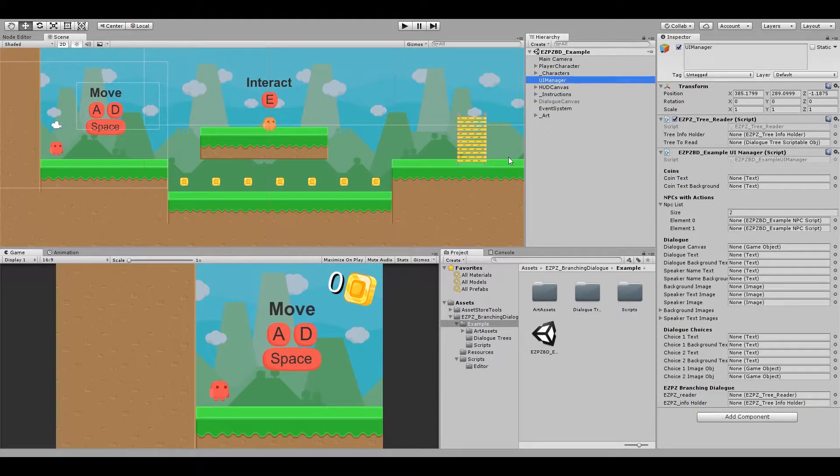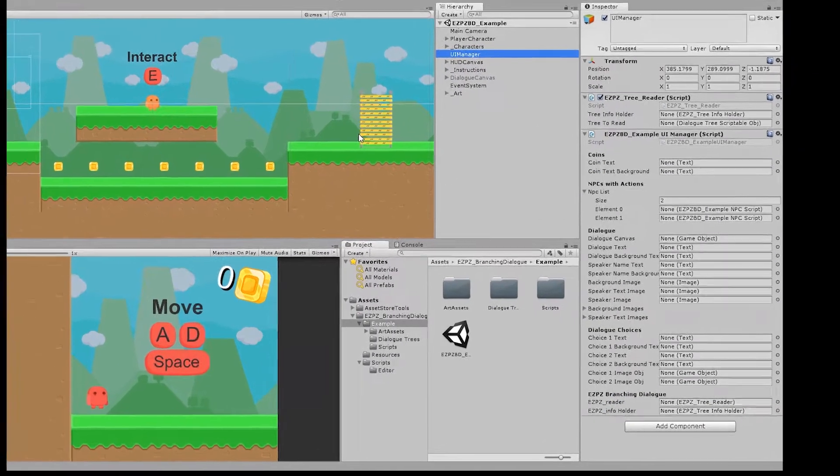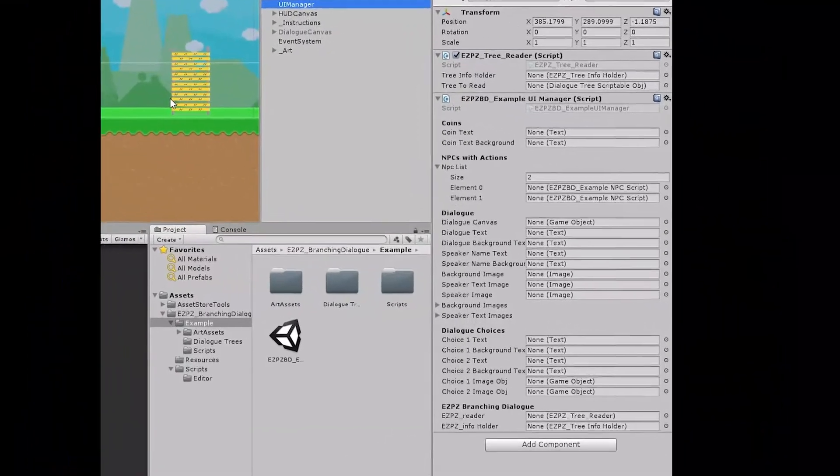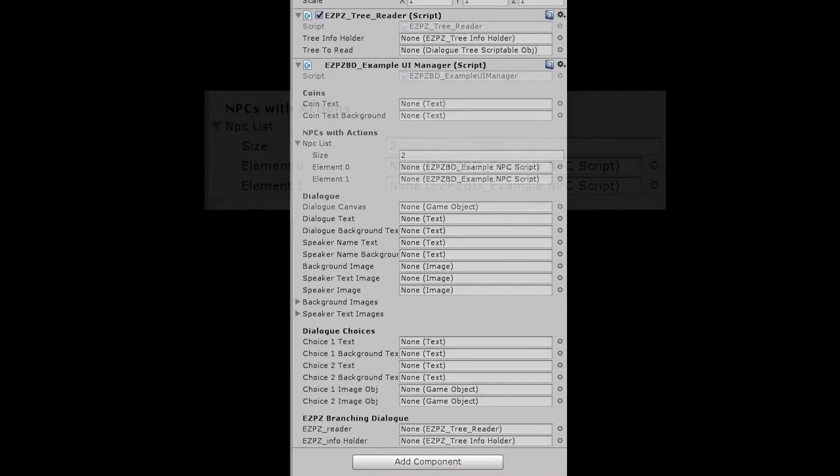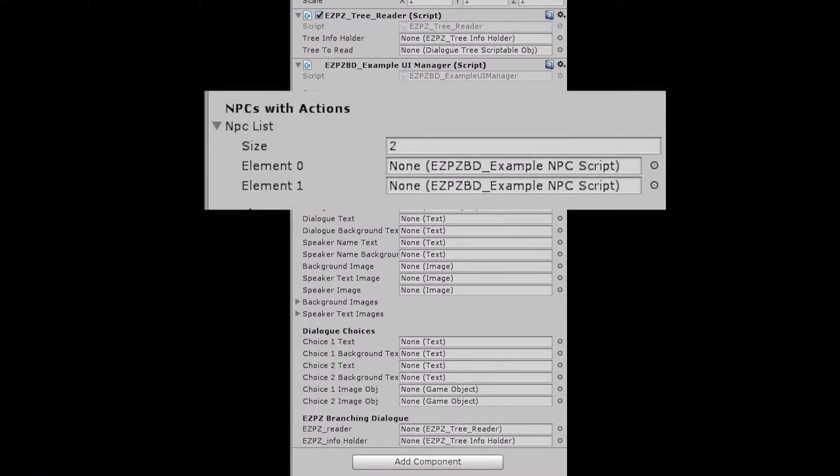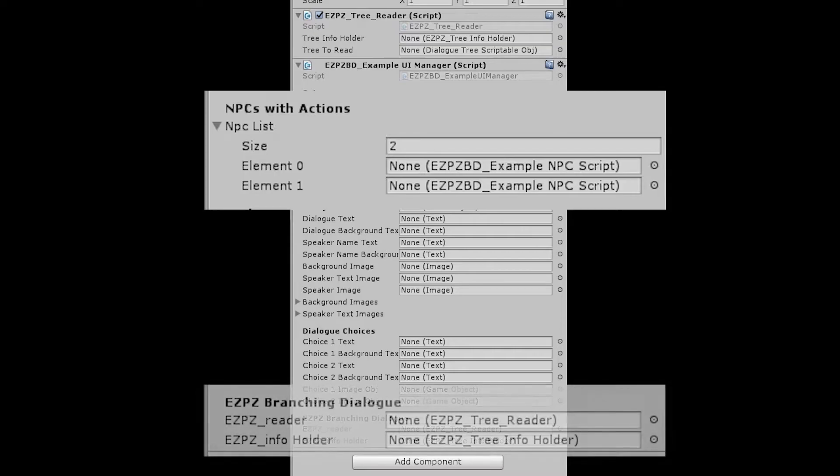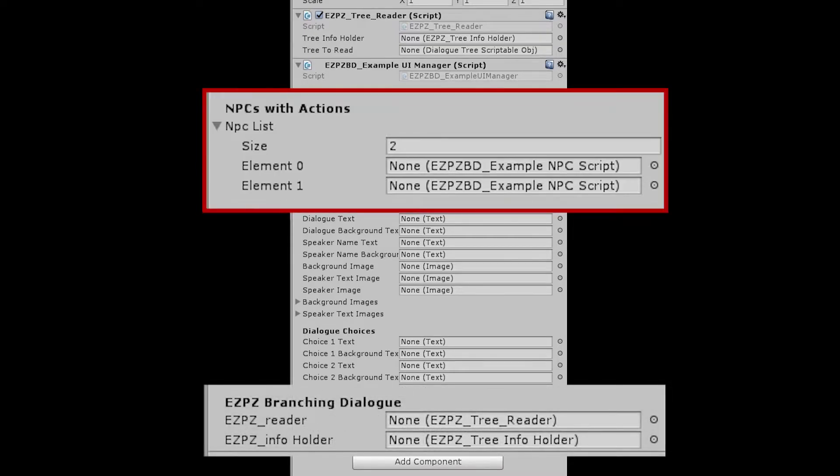The code itself has a lot of public variables, simply because of the work you need to set it up. But you'll only need to add two sections: the NPC with Actions and the Easy Peasy Branching Dialogue. The NPC with Actions list contains NPCs that have actions related to their dialogue, which we'll discuss later.